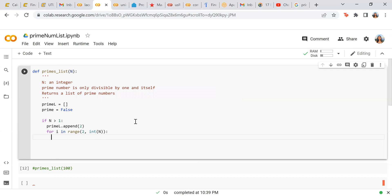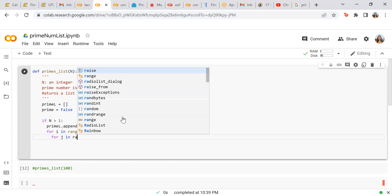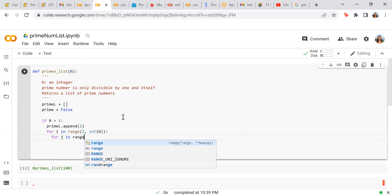But we also need to check if all those numbers in between is divisible by the other numbers underneath it to make sure to see if it's a prime number, of course. So this makes us have a double loop. So we're going to need to have for j in range of two to i.